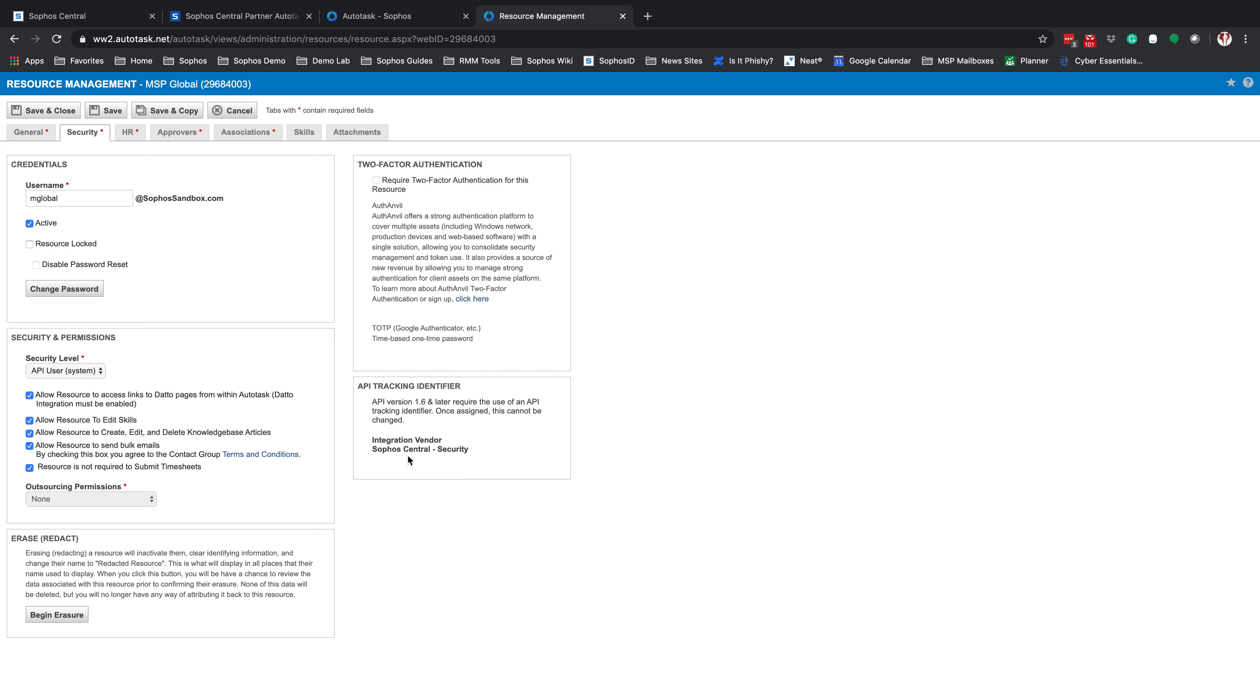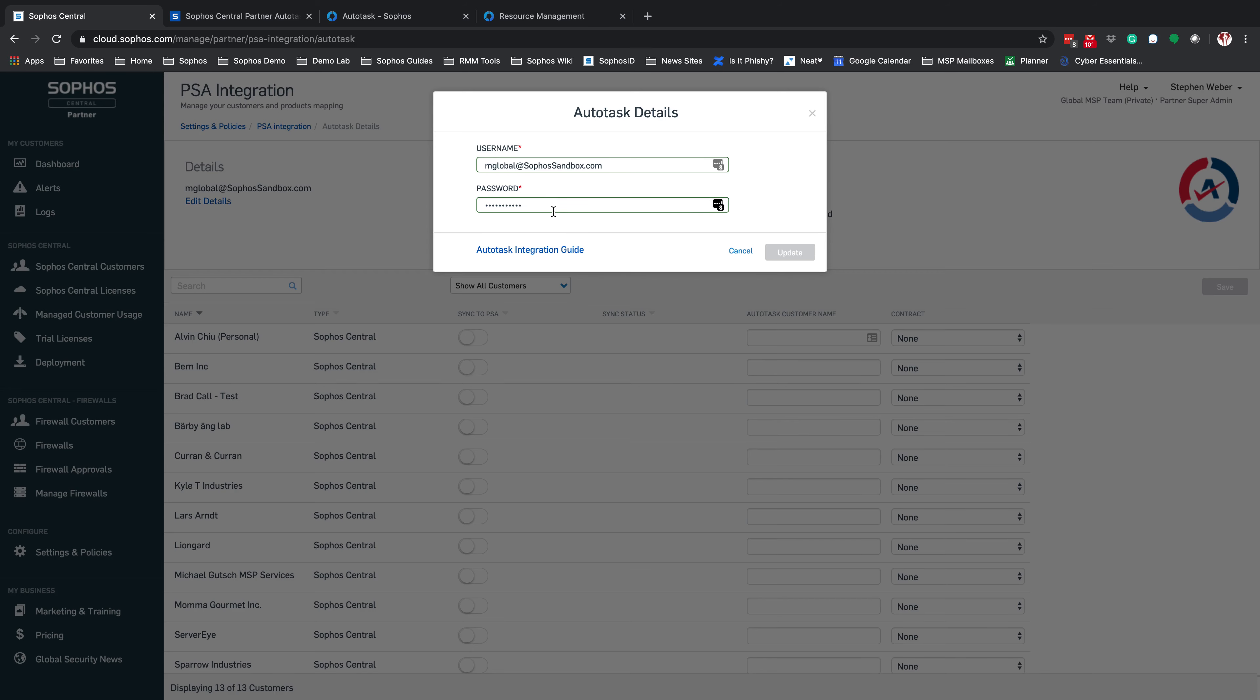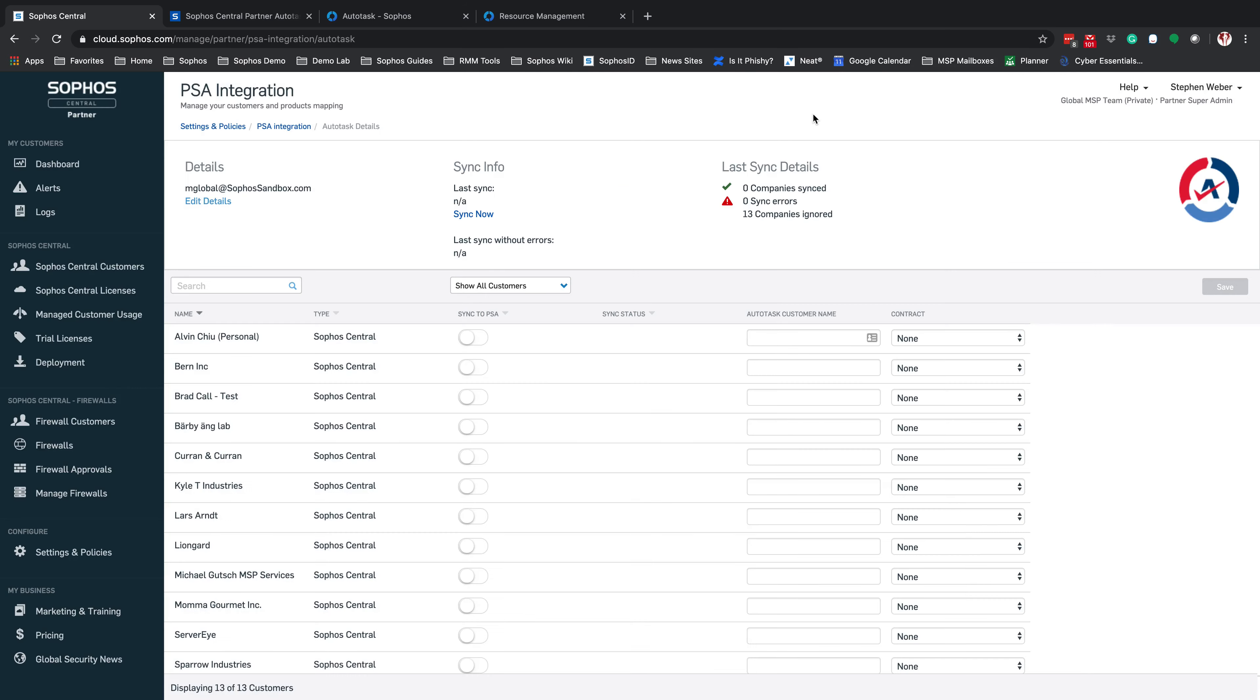Inside of the Security tab for that, you can see that mine is mglobal at sophossandbox.com. Again, you can see my integration vendor is Sophos Central-security. Once you have that information filled out, click on Save. If everything is set up correctly on Autotask, it will bring you to this screen here.